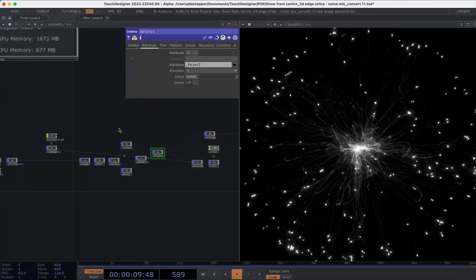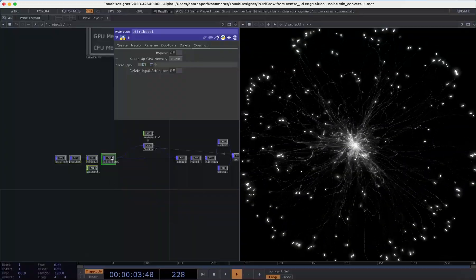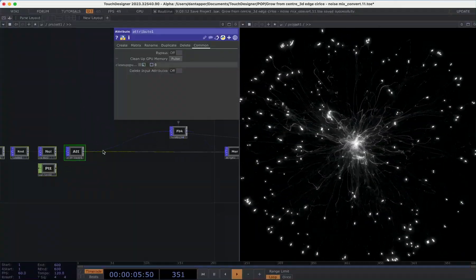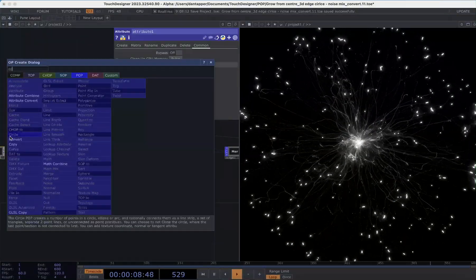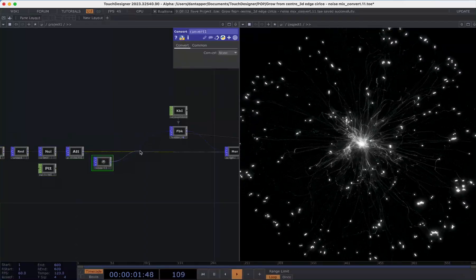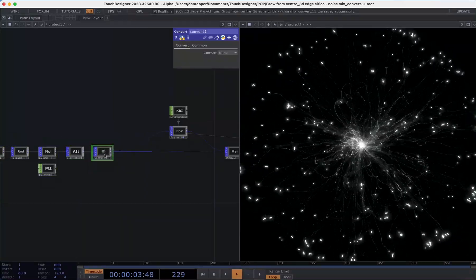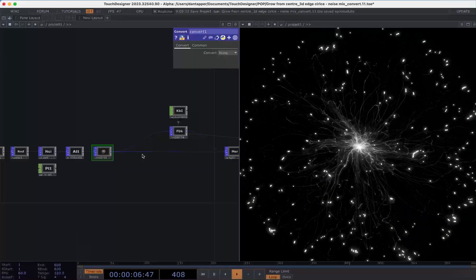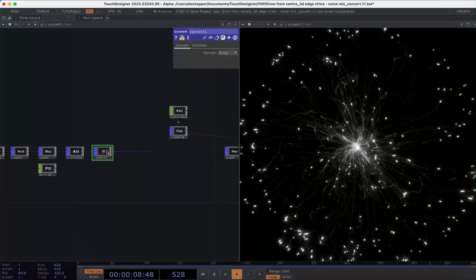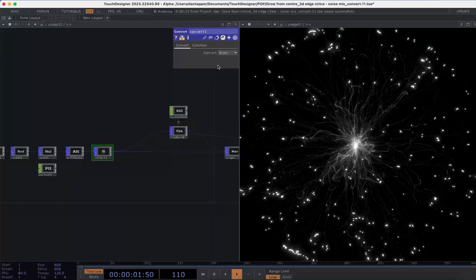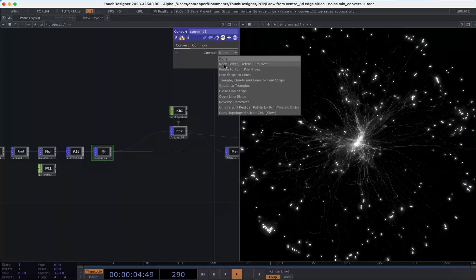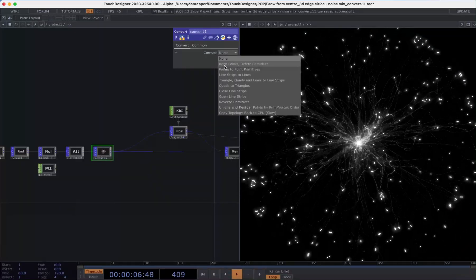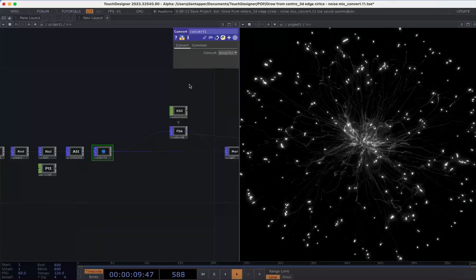One way I have found of sort of removing this is after my attribute is basically just stripping everything that's not needed with a convert. So attribute convert and then connect that in, we want that to be merged as well otherwise we're going to keep merging in all these additional points and vertices. So when I go to convert I want to just strip all this information that we don't need, we just want the point so I'm going to say convert keep points delete primitives.